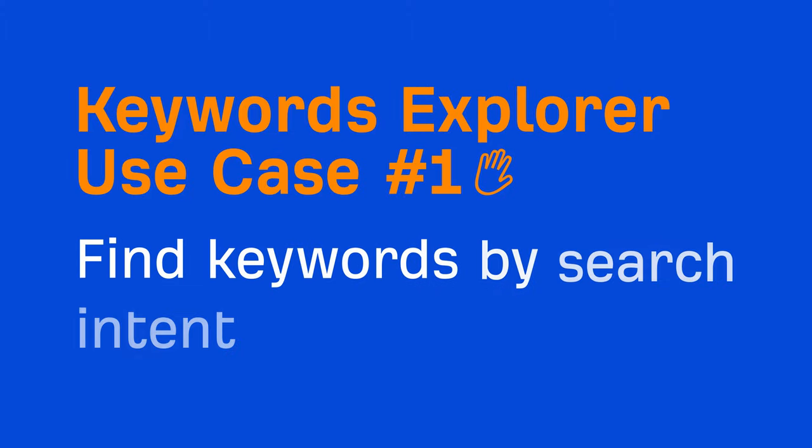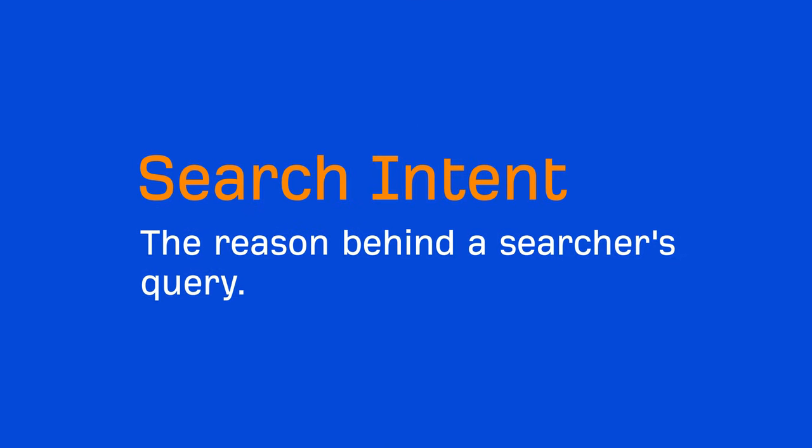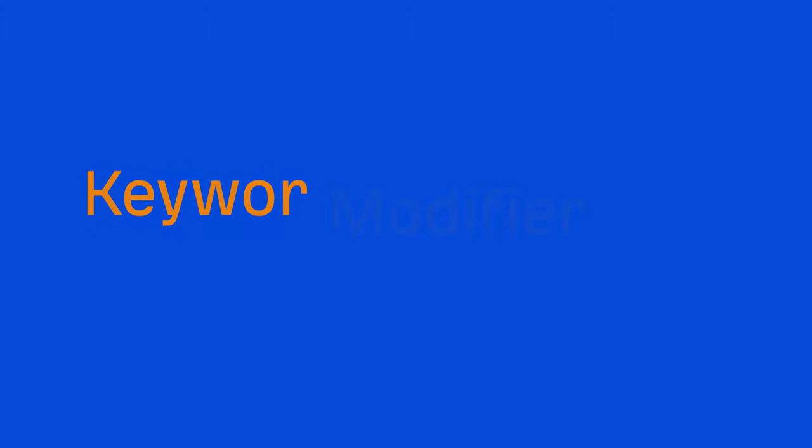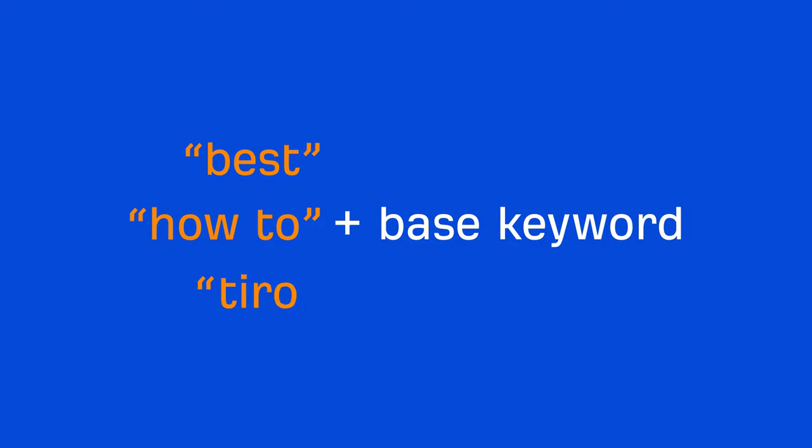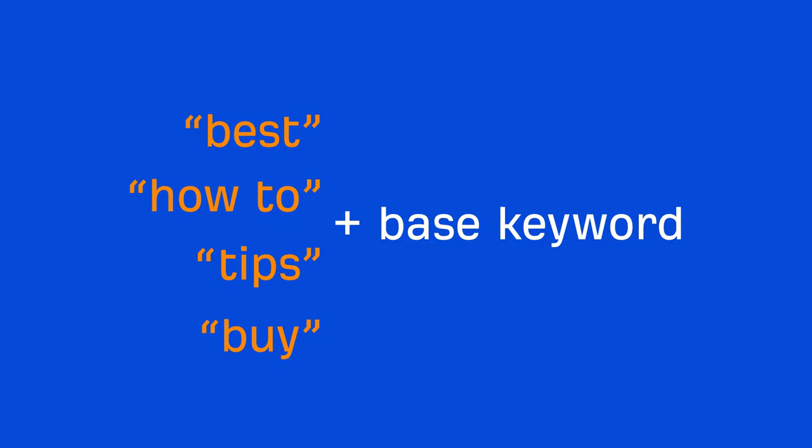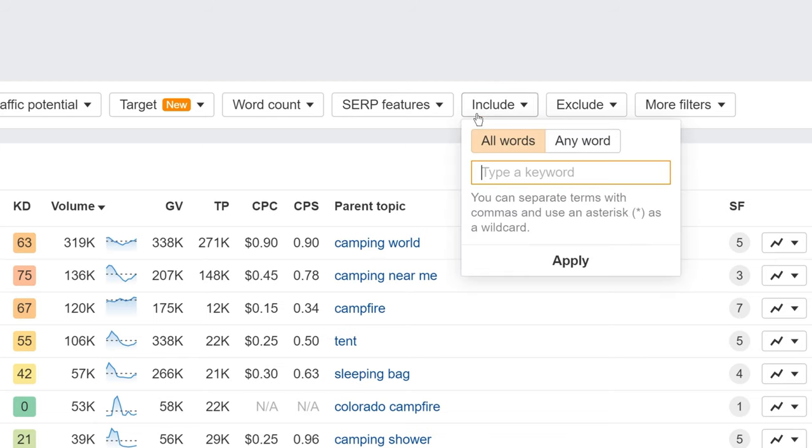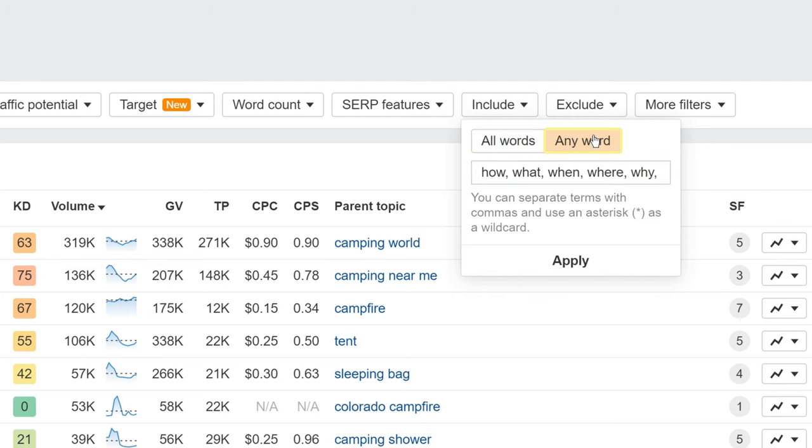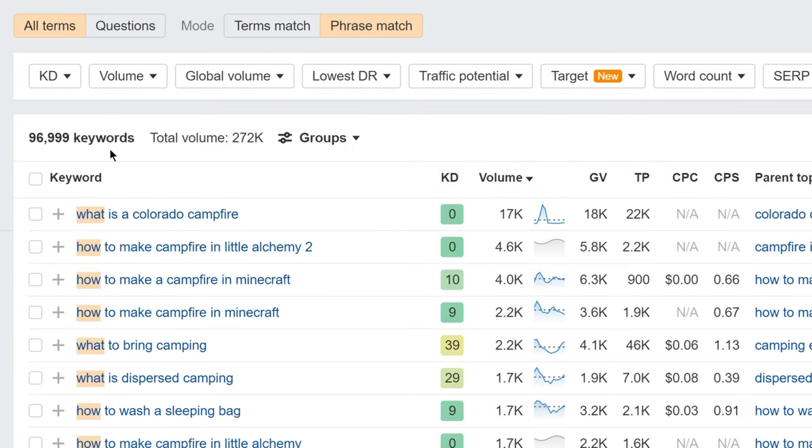And this brings us to our first Keywords Explorer use case, and that's to find keywords by search intent. Search intent represents the reason behind a searcher's query. And it's important because our pages need to match the intent of searchers in order to rank high in Google. Analyzing SERPs for thousands of keywords one by one will be quite time consuming, especially at this keyword generation stage. So a quick and easy way to find keywords by search intent is to use keyword modifiers. And a modifier is just an add-on to a base keyword. For example, best, how to, tips, and buy are all common modifiers. The way we use modifiers in Keywords Explorer is by using the include filter. So if we want to find informational keywords, we can include modifiers like how, what, when, where, why, tutorial, and tips. Then hit the Anyword tab, click apply, and then show keywords. And just like that, we have a massive list of informational keywords we can create content on with our blog.